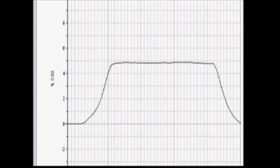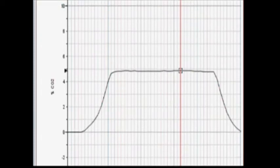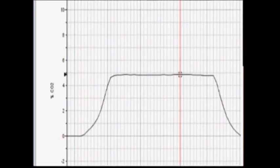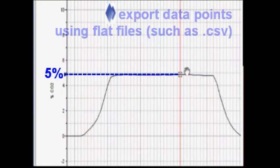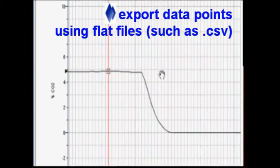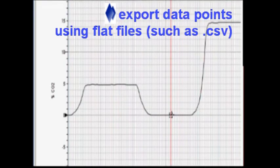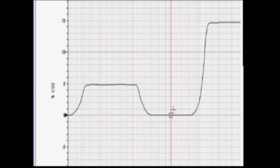We're going to zoom in here on the first plateau. As you can see, this is where we were flowing 5% CO2 through the analyzer, and you can see that plateau of data. You can export these measurements to platform-independent files, such as CSV files, and import them into your own data analysis software, should you wish to do so.